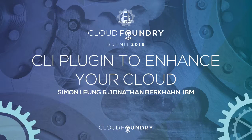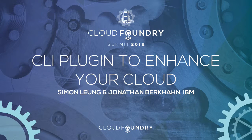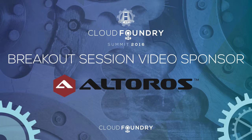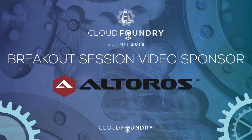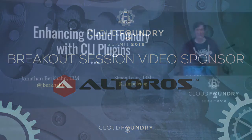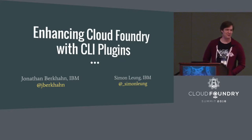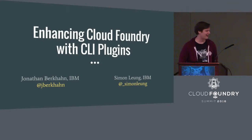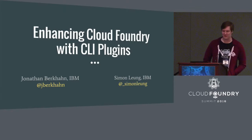So we're going to go ahead and get started. By way of introduction, I'm Jonathan Burkhan. This is Simon Leung. We both work for IBM as core contributors on Cloud Foundry. So we work on Cloud Foundry every day, contributing code to the open source components.